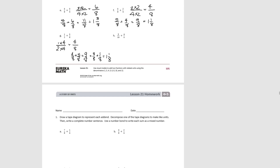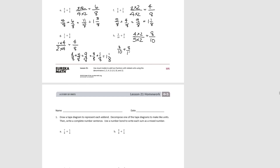Try H. We'll find an equivalent fraction for 4/5 in units of 10ths by multiplying by 2, giving 8/10. So 3/10 plus 8/10 is 11/10, which equals 1 and 1/10. That concludes Lesson 21.